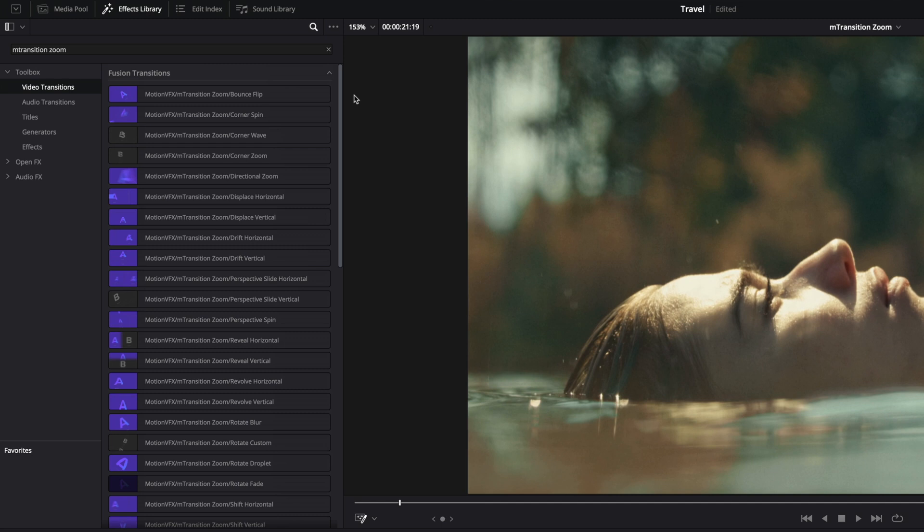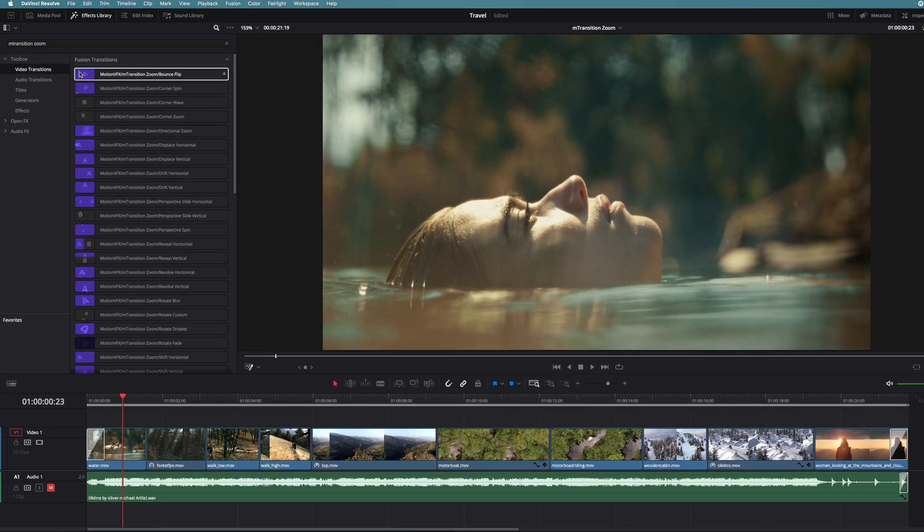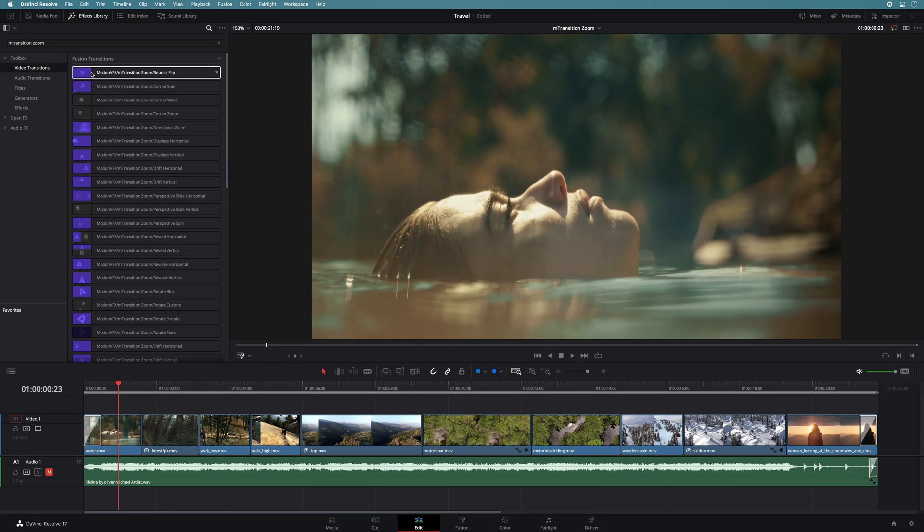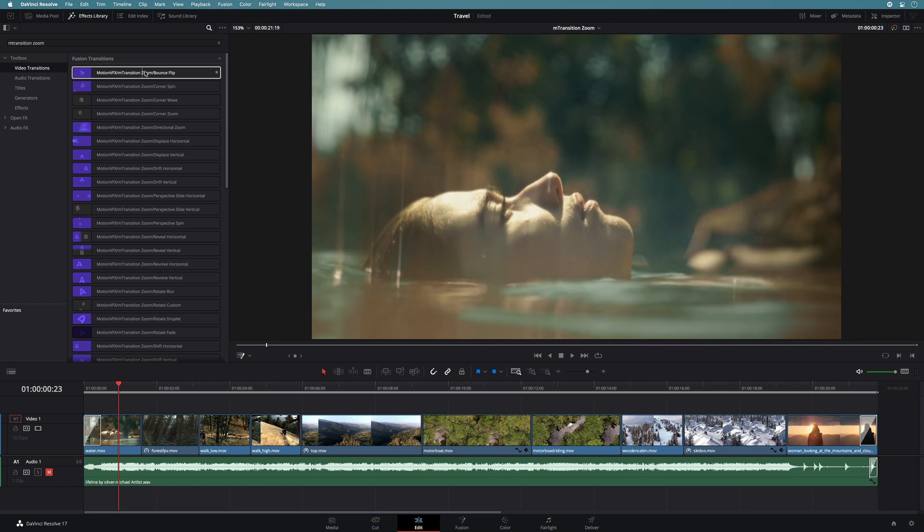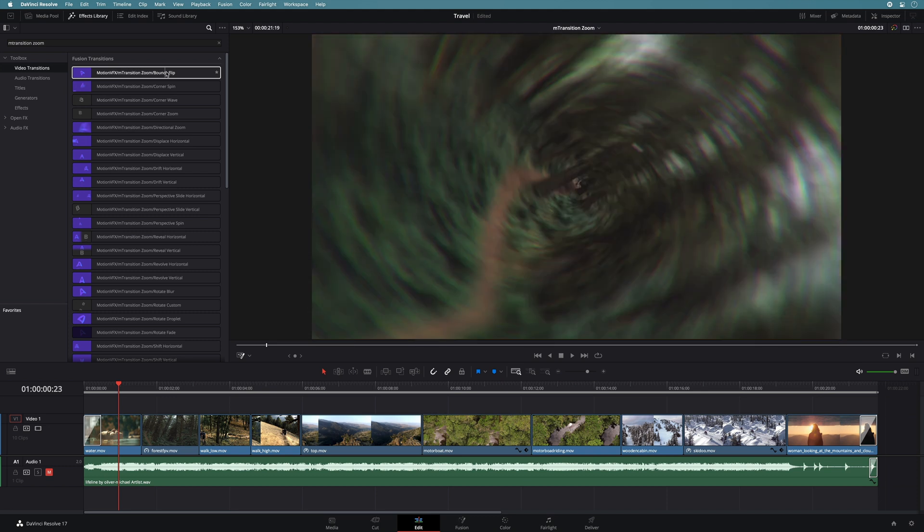You will have access to 50 transitions with various styles and effects. To preview the transition, you just have to skim with the cursor each transition.